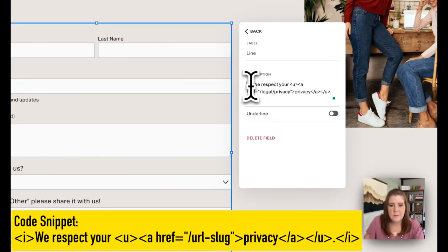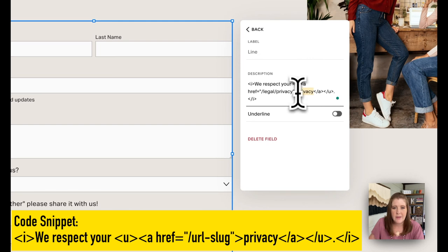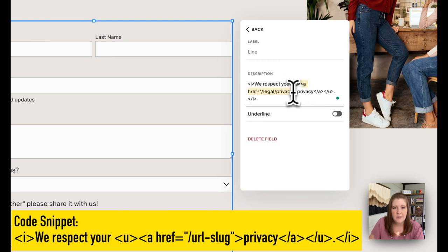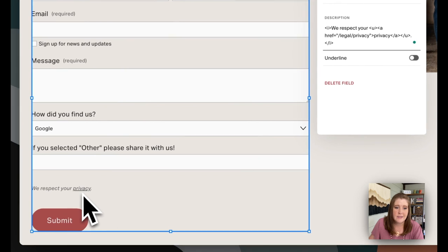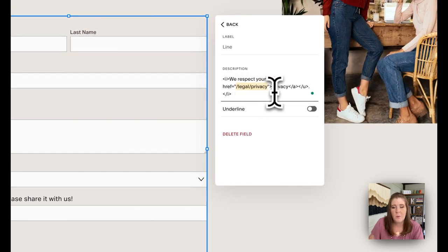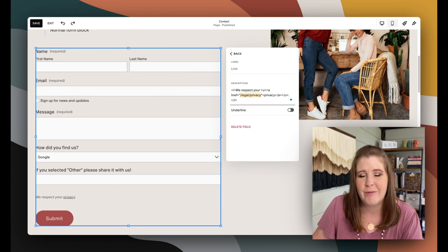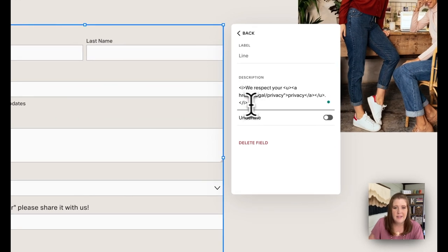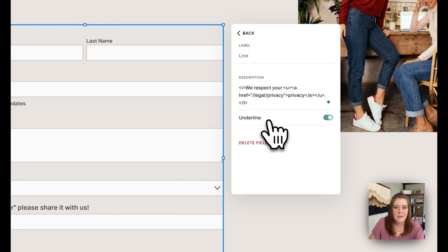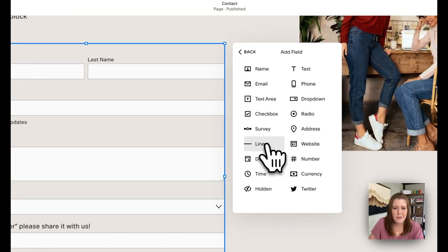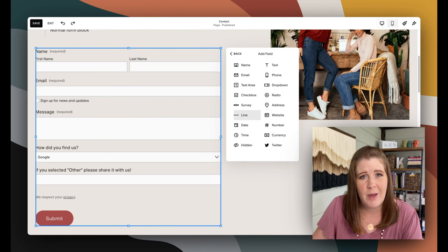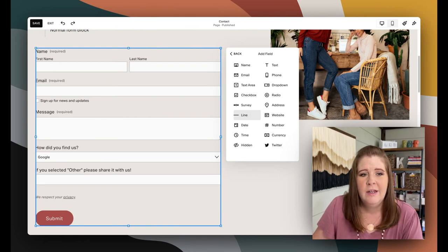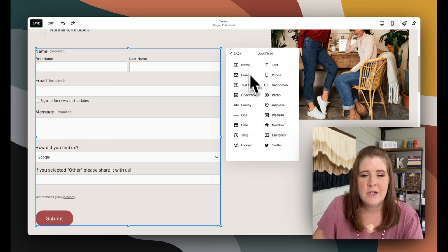There's also something called a line field and I often use this to kind of add a privacy disclaimer at the bottom. I'll give you the code snippet for that in the blog post or in the description below. So basically I've just put in some text, 'We respect your privacy,' and then I've added a whole bunch of HTML to it to italicize, underline, and hyperlink that privacy button so that that is actually clickable. And I'm telling it where to send people when they click on the word privacy that goes to the actual legal/privacy page that I have on this demo site. I'll give you that code snippet in the description below or in the accompanying blog post for this video. If you want the underline, you can toggle that on, but I usually turn it off when I'm using it in that way. But also the line field is a great way to segment your form if you have a lot of fields because it can act like sort of a heading for a new section of information.